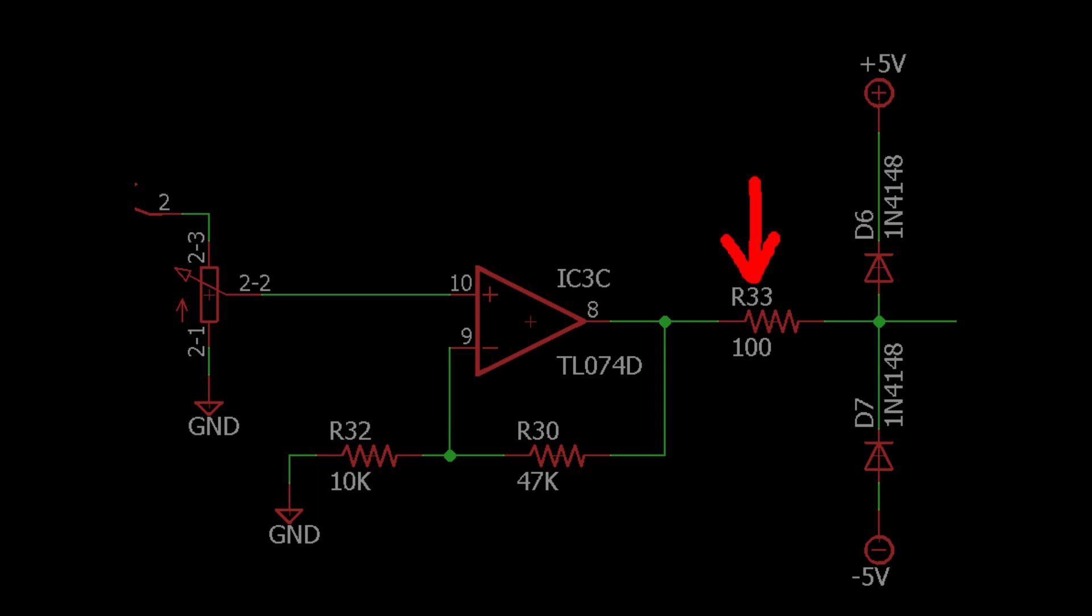Before the output signal is sent to the DB25 connector, it passes through a 100 ohm resistor for current limiting, and these diodes clamp the signal to the plus and minus 5 volt rails.